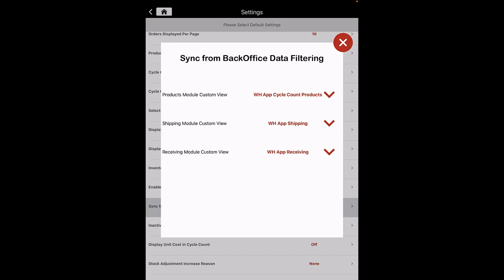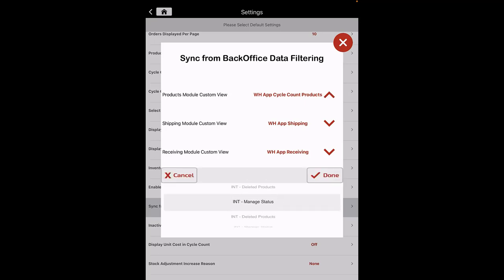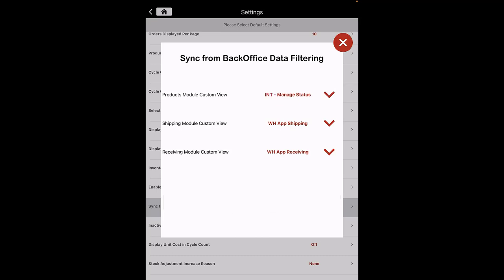Sync from Back Office Data Filtering: you can filter the data of the products, shipping and receiving modules, and get a custom view of only the necessary data. Click on the down arrow, then select the custom view you want and click on Done.